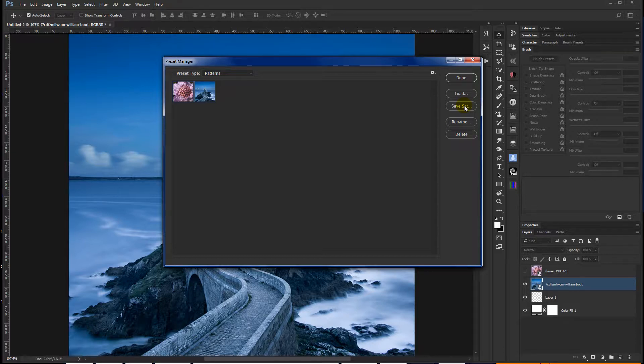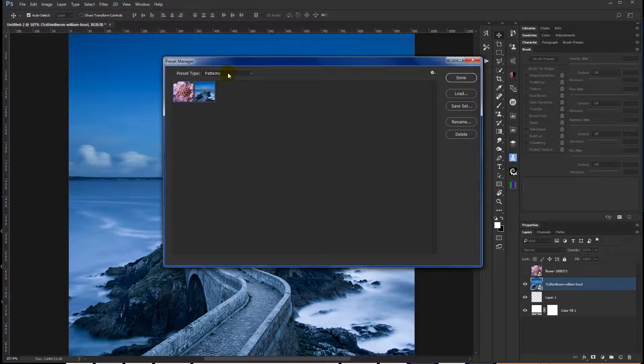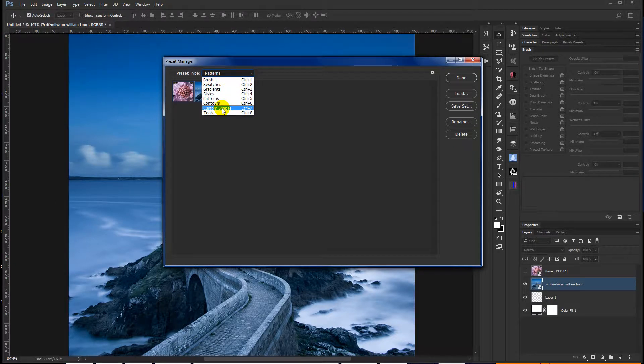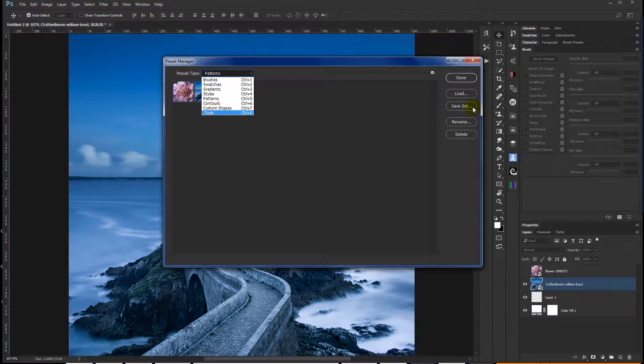So definitely save your sets, whether it's patterns, brushes, gradients, custom shapes, anything you've taken the time and the effort and the trouble to create, save the set.